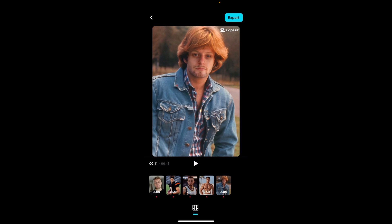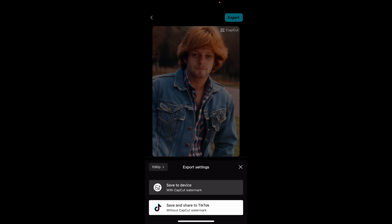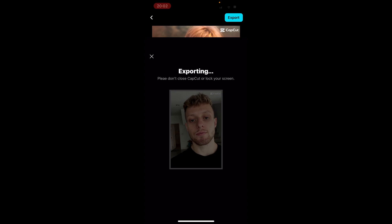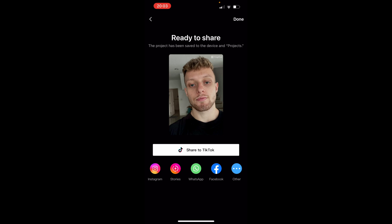If I'm happy with that, we can go to Export in the top right and save this to the device. And there you go — you've now saved this, and that's how you can face swap in CapCut.